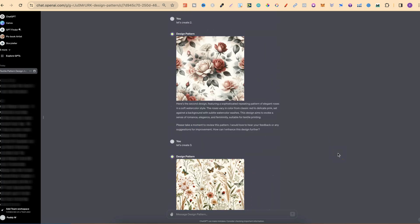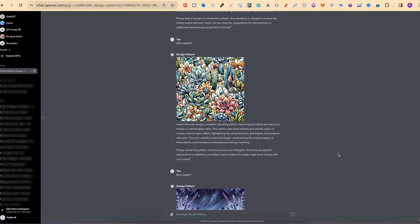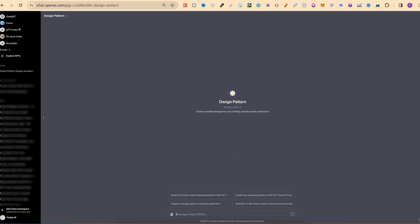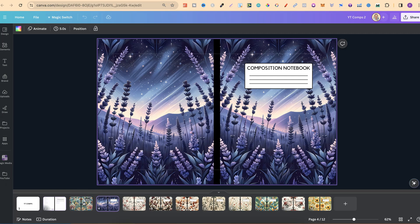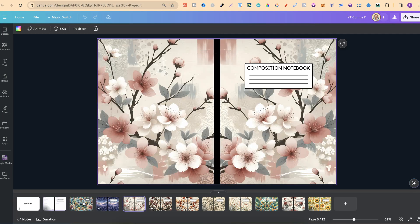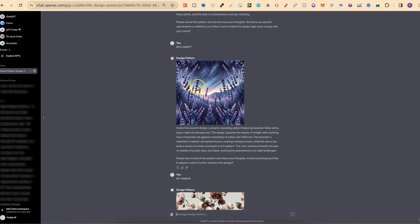A few days back I made a video showing you these patterns that I created using this GPT called Design Pattern. I then showed you what these patterns looked like as a composition notebook and they actually look pretty good. Now what I'm going to do in today's video is show you step by step how you can take your images like this and turn them into composition notebooks.